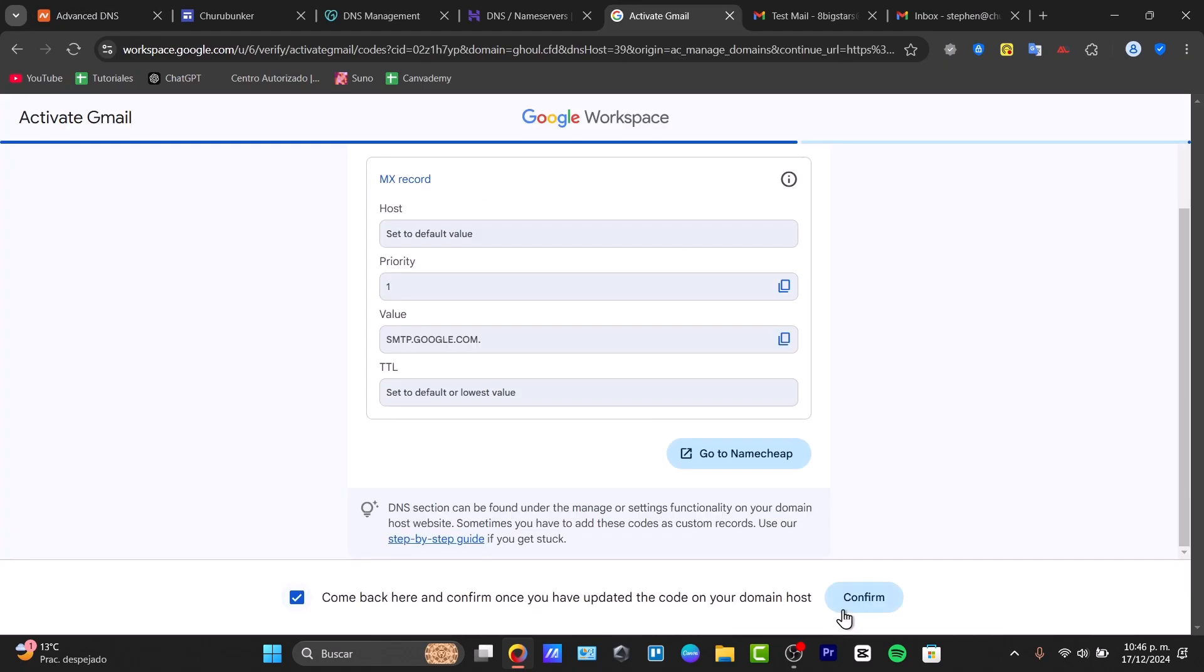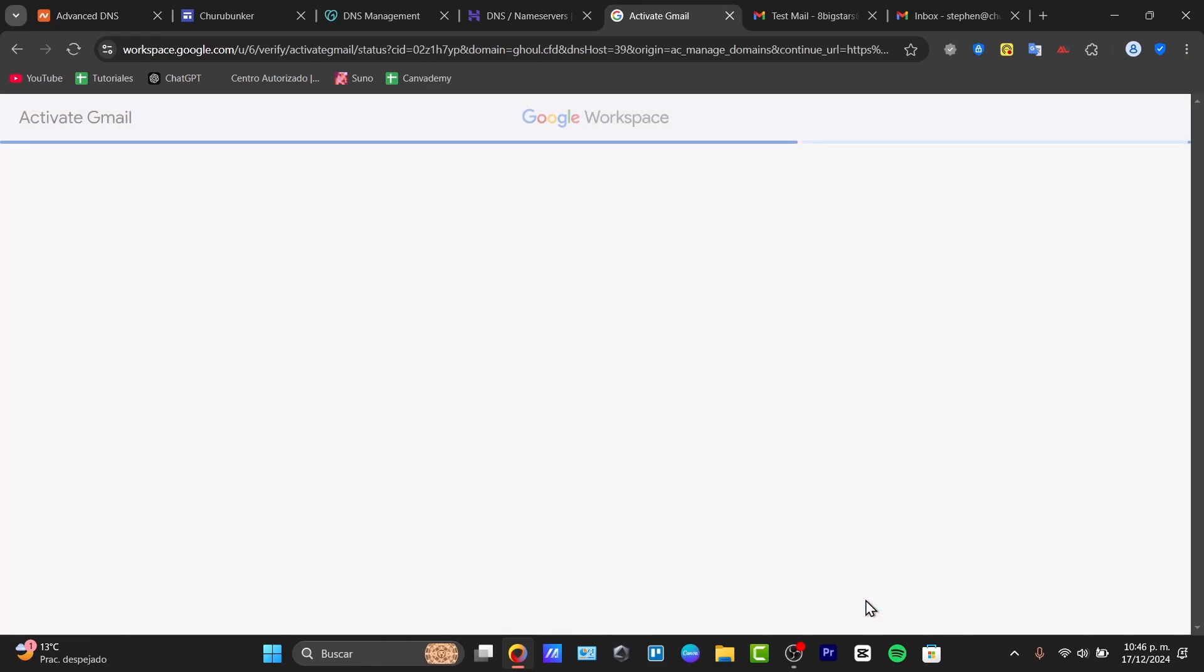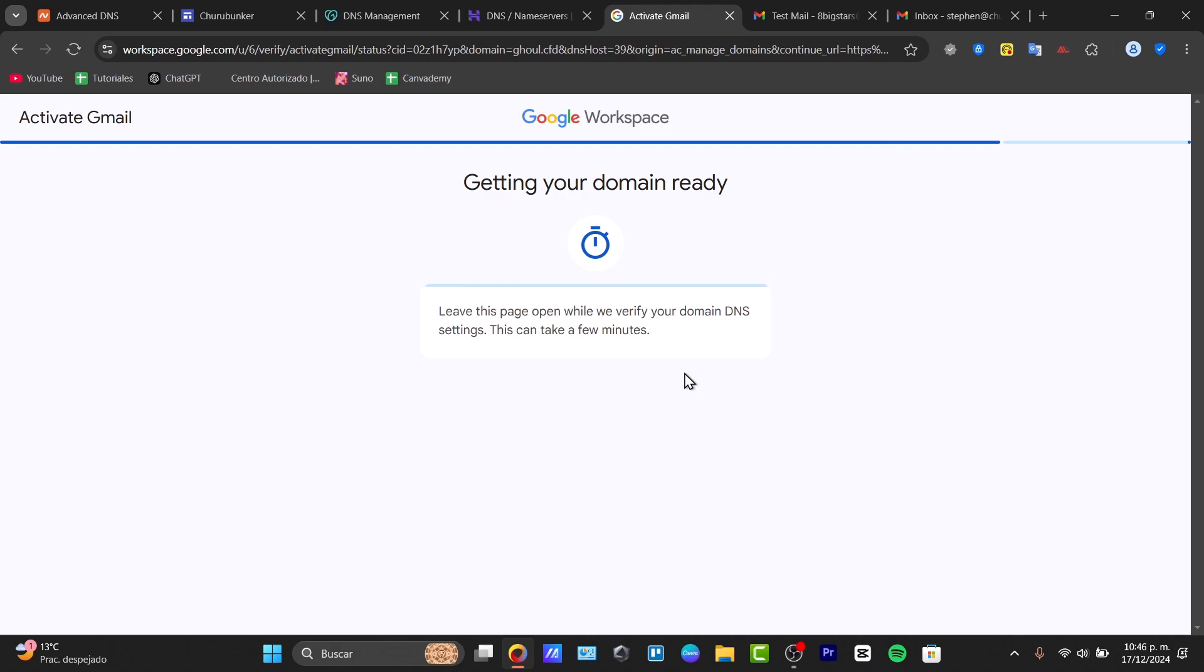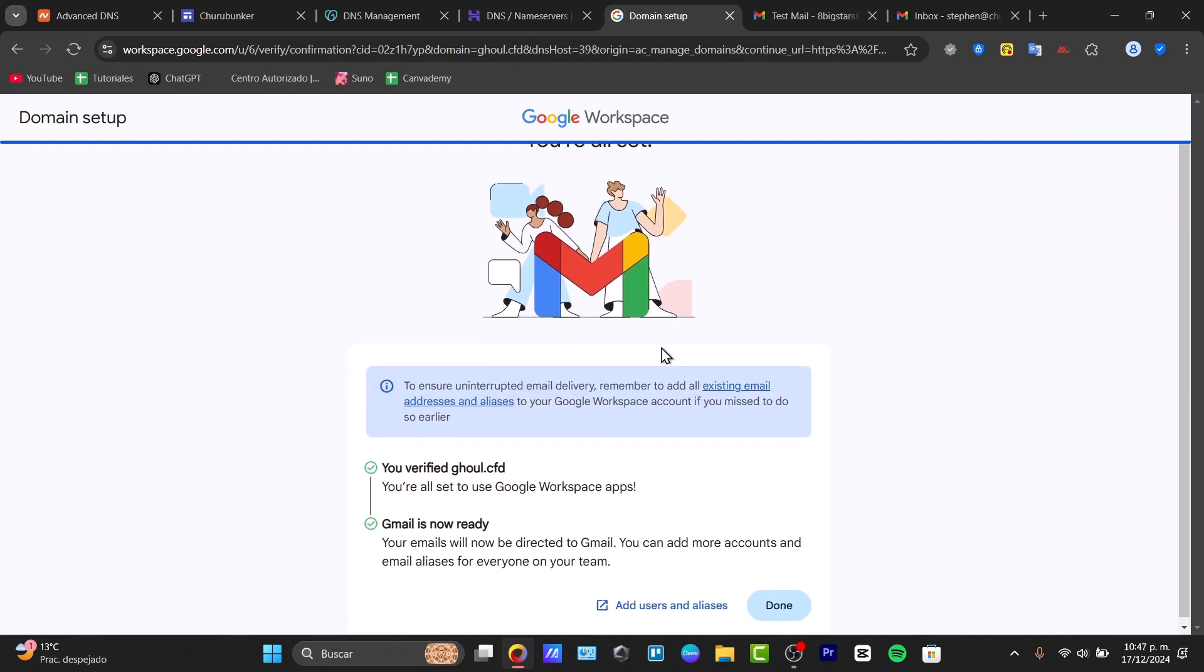Once again, confirm this and confirm again. My domain is now ready. Just make sure the verification of the DNS is exactly the same as was requested by Google Workspace. Now let's test your setup.